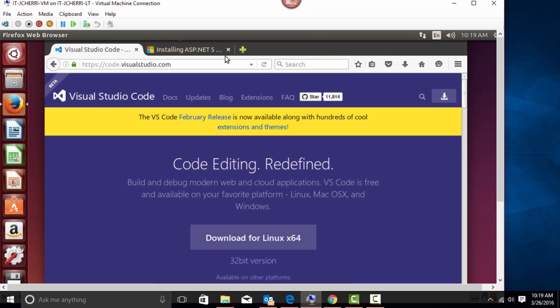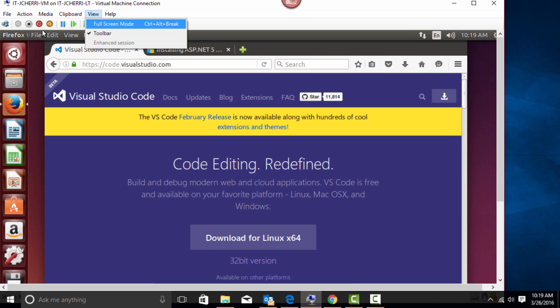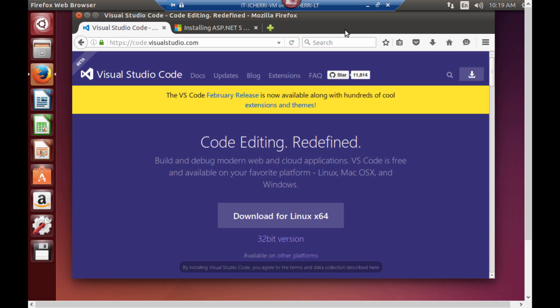As you can see right here I'm at code.visualstudio.com. I'm going to put this in full screen mode. I have Visual Studio Code open.